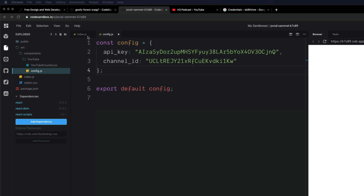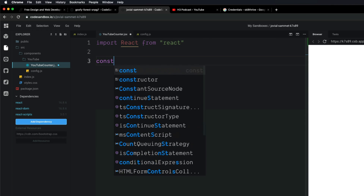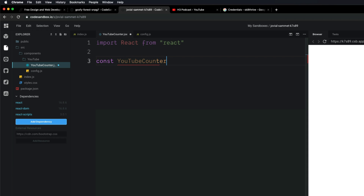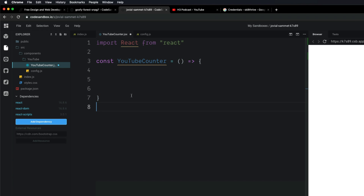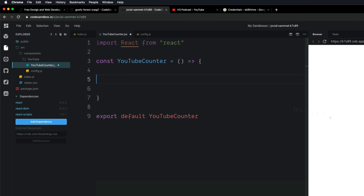Now come into the YouTubeCounter.jsx file. The first thing we want to do is import React from 'react'. Then create a new function-based component. We're going to be using React hooks instead of a class component. Before moving on, make sure to export this: export default YouTubeCounter. The first thing we want to do is use the useState React hook in order to set up some state values. Write const and then pass an array with two values.